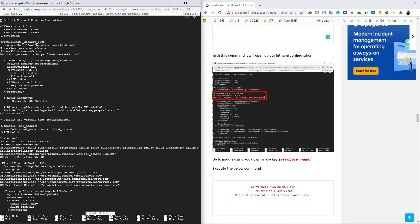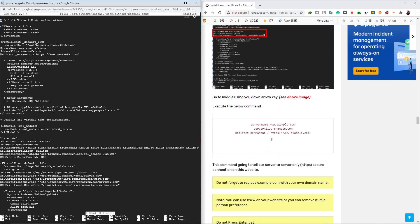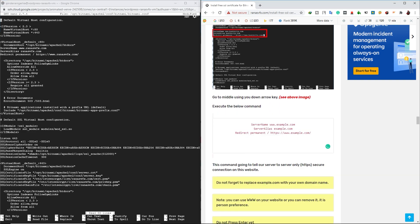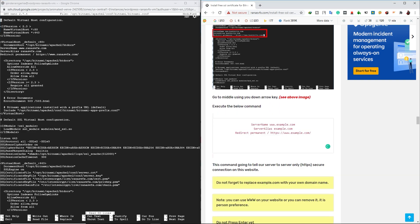Now in the left window, we have Bitnami configuration. If your Bitnami configuration is correct, then you don't have to do anything over here. If it does not correct, then you can correct it. Just copy this line of code and paste over here. Okay. Don't forget to change your domain name guys.